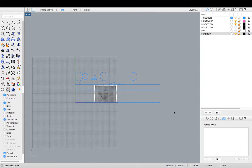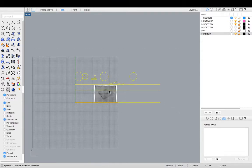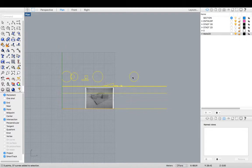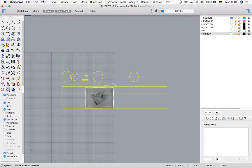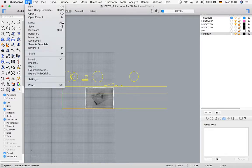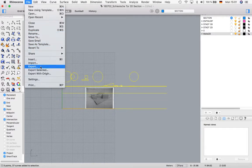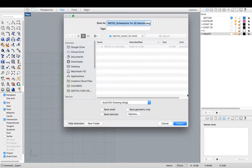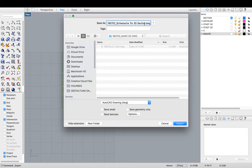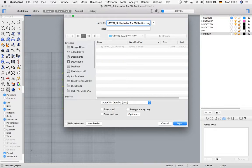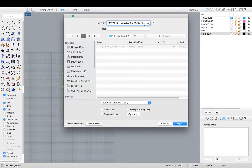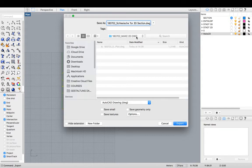We just need to export this. So we're going to select all the objects. File. Export selected. We're going to call, yeah, it's got an appropriate name. We renamed it in the beginning. Today's date, stage versus tour, 3D section in the same folder as our plan, DWG.